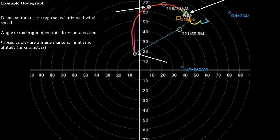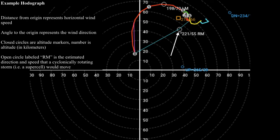Some other altitude markers are at two, three, four, five, and six kilometers. Above two kilometers, the wind speed and direction really don't change much — it's pretty much the same wind speed and direction. This open circle labeled RM is the estimated direction and speed that a cyclonically rotating storm would want to move. When we refer to a cyclonically rotating storm, we mean a supercell rotating counterclockwise in the northern hemisphere. In this case, we estimate the storm will move at about 55 knots — a little over 60 miles per hour — in a more or less northeasterly direction, meaning it's moving from southwest to northeast.